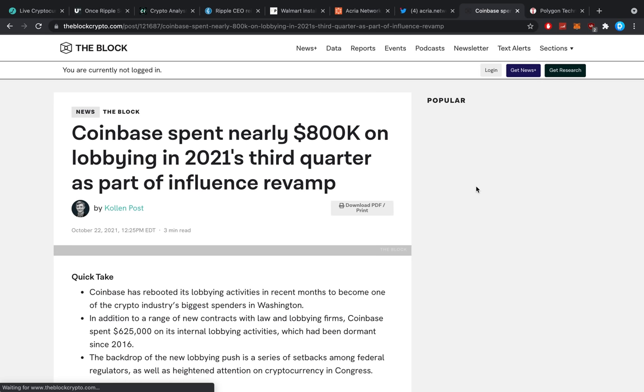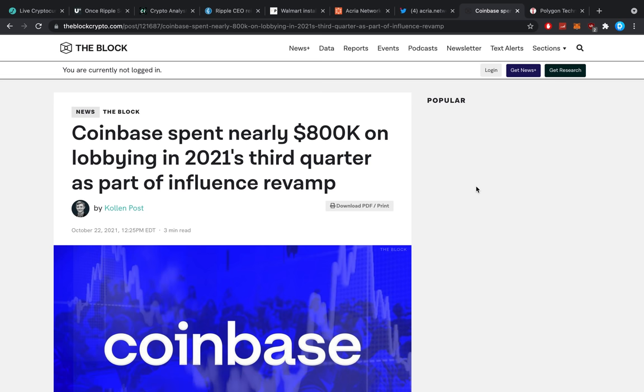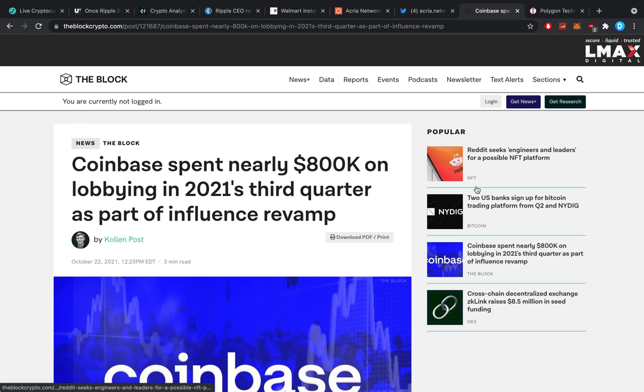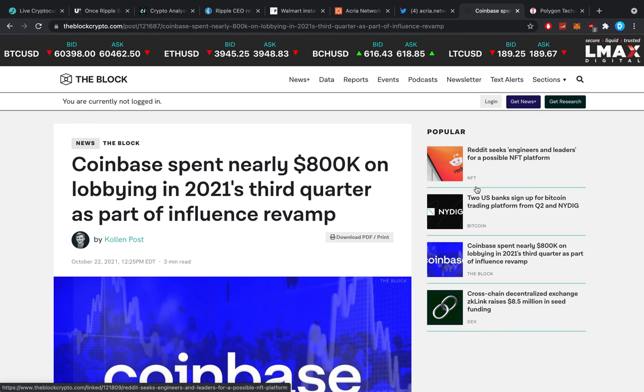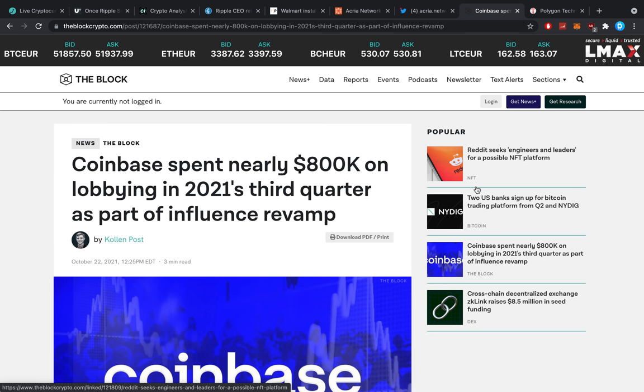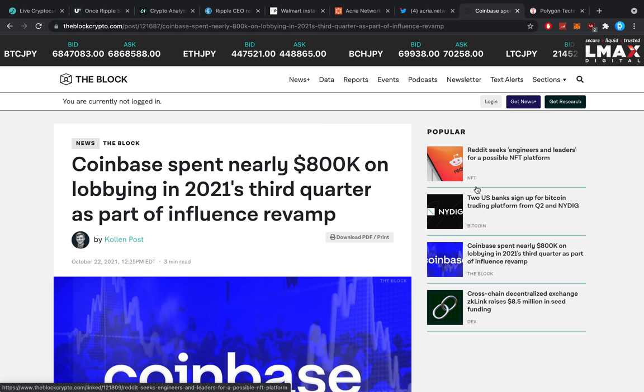Then Coinbase spent nearly $800,000 lobbying this year. Oh, oh, oh. In 2021's third quarter. It's not even a year. It's freaking what quarter? Three months. They spent a million dollars just on some small lobbying. And you know the funnest part about this is, they spend so much money on lobbying. Yet Ethereum is the only entity that gets some clarity.